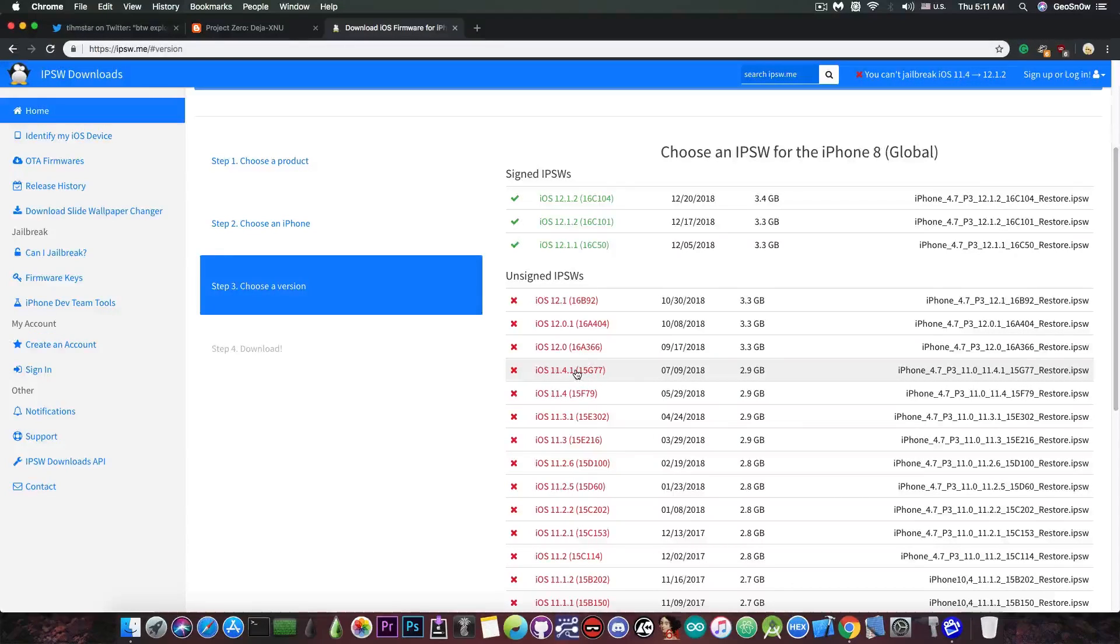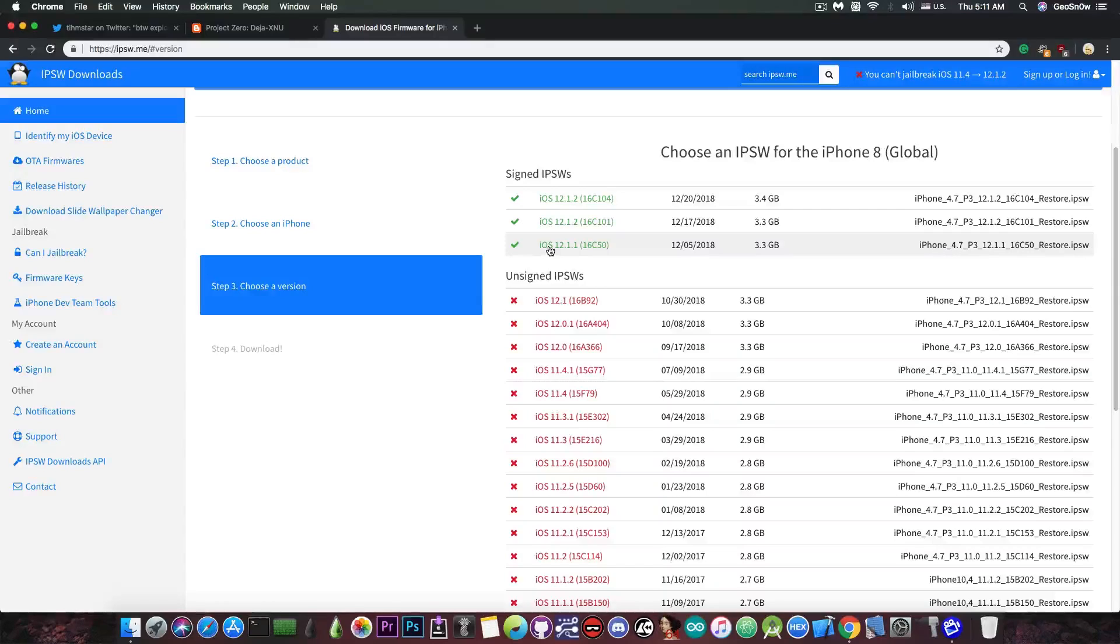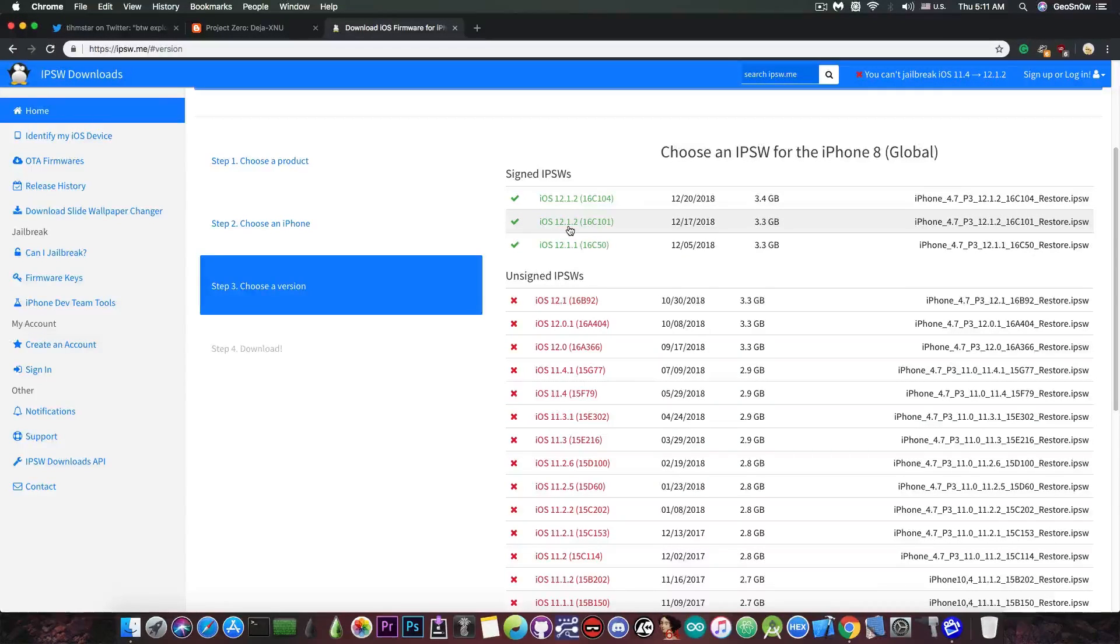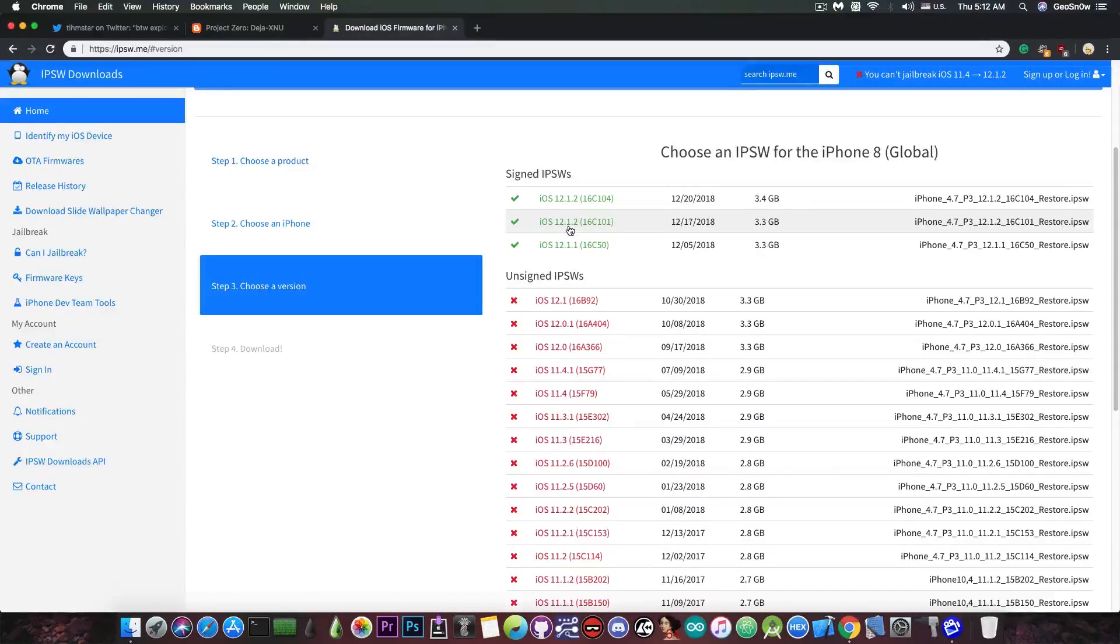If you updated, make sure that you do not update to 12.1.1, 12.1.2, or 12.1.3 when it comes out. And if you're already there, please do not update further.